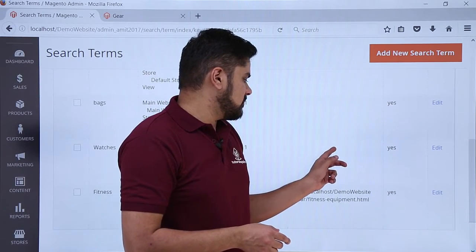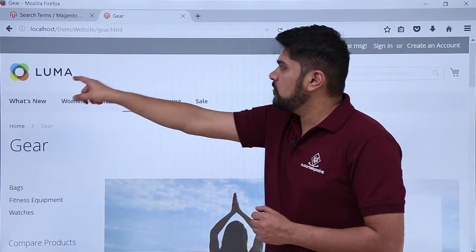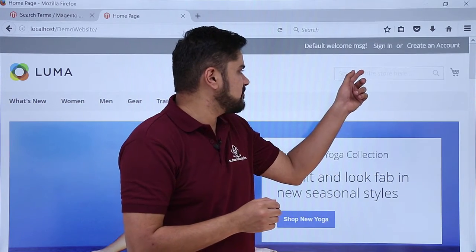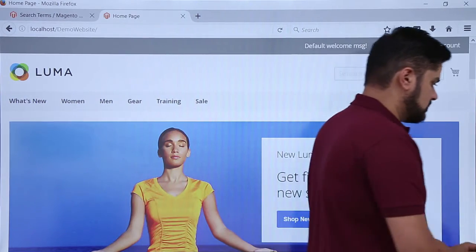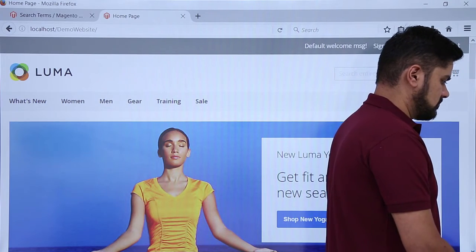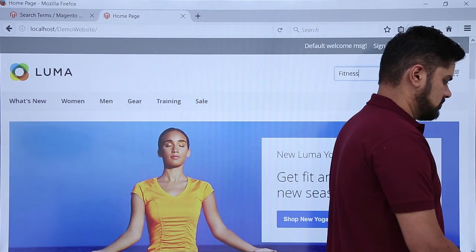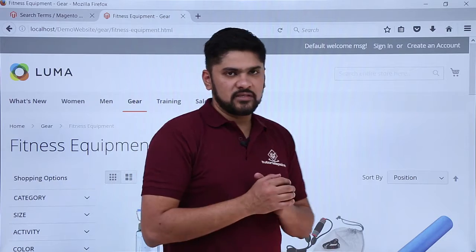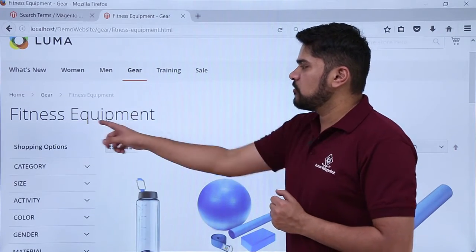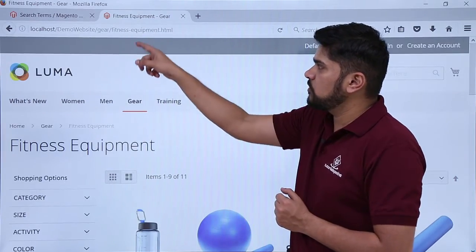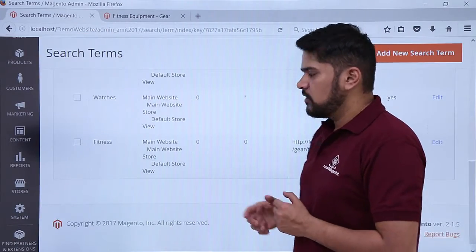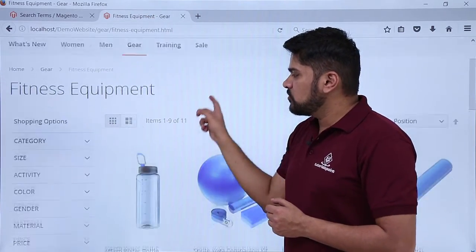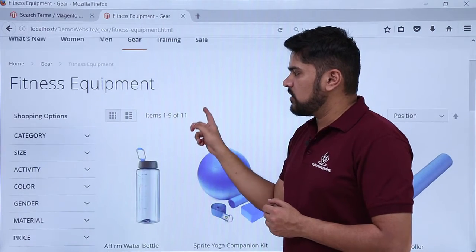Now let's go to the website. We have reached the website — go to the home page. On the left, I will type the term 'fitness' and press enter to see what happens. I have typed 'fitness' and pressed enter. Now the section is visible — it has been redirected to the fitness equipment link which we added in the search terms. In this way we can easily create search terms for users so that it's easier for them to navigate the website.